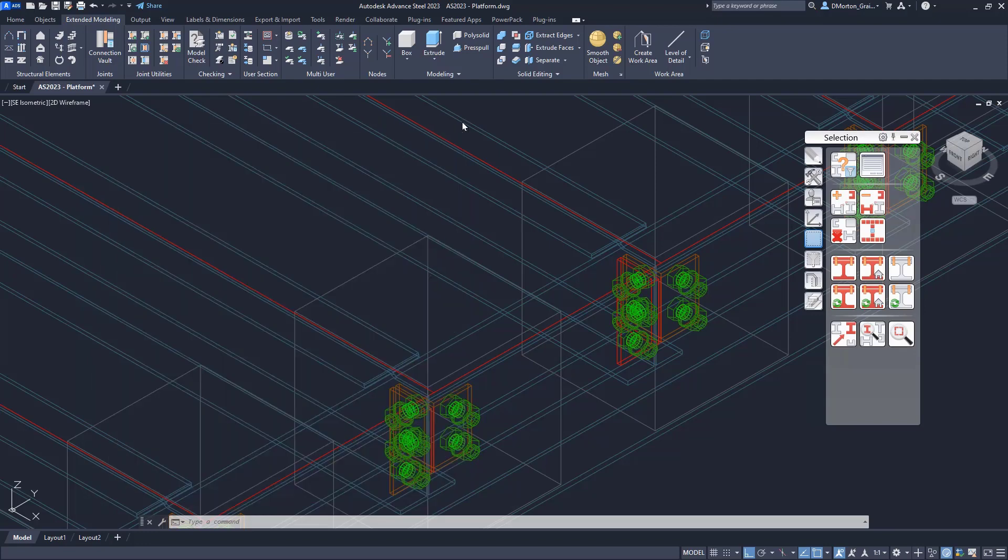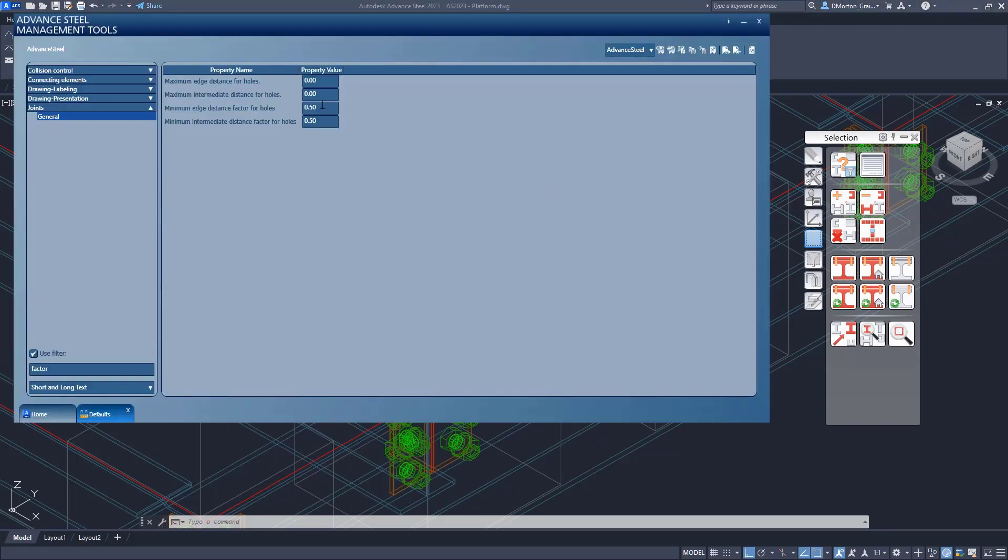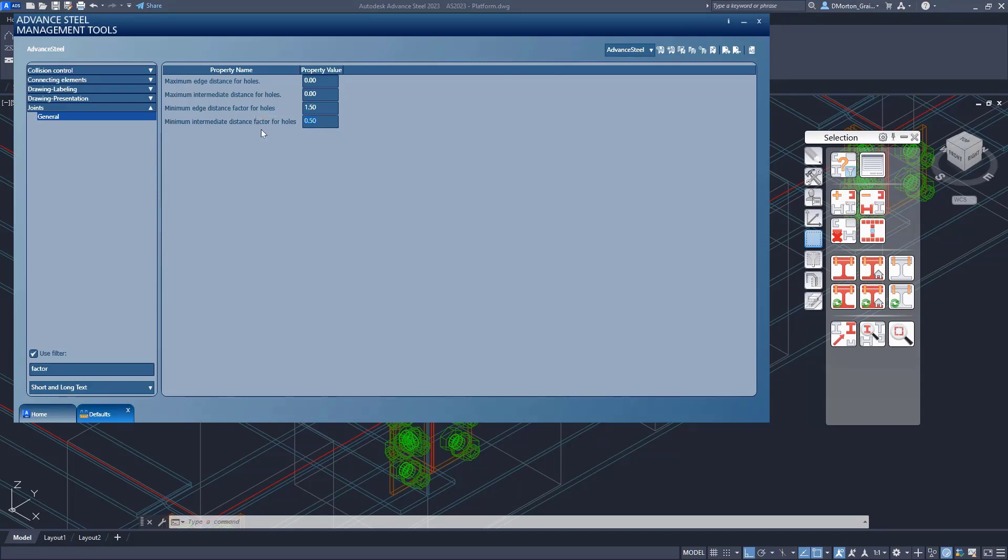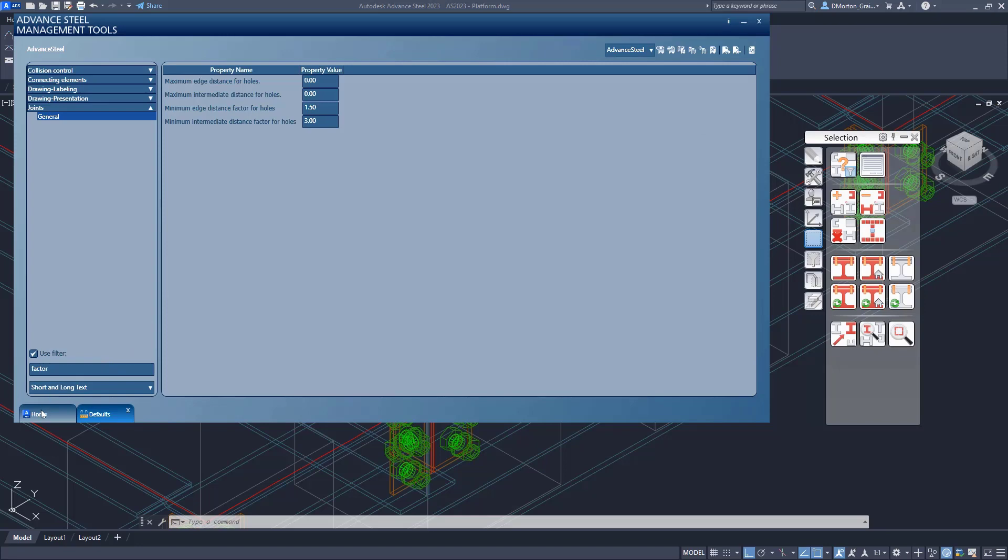So I'm just going to go back and I'm going to reset it to what it was. So that was 1.5 by default here. And three inches for the intermediate, or three, not inches, but three for the intermediate distance. And I'll save that.